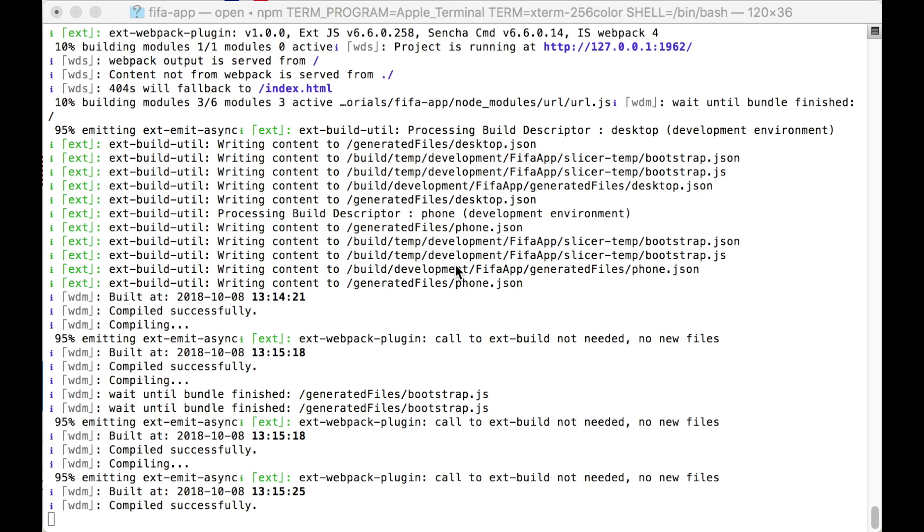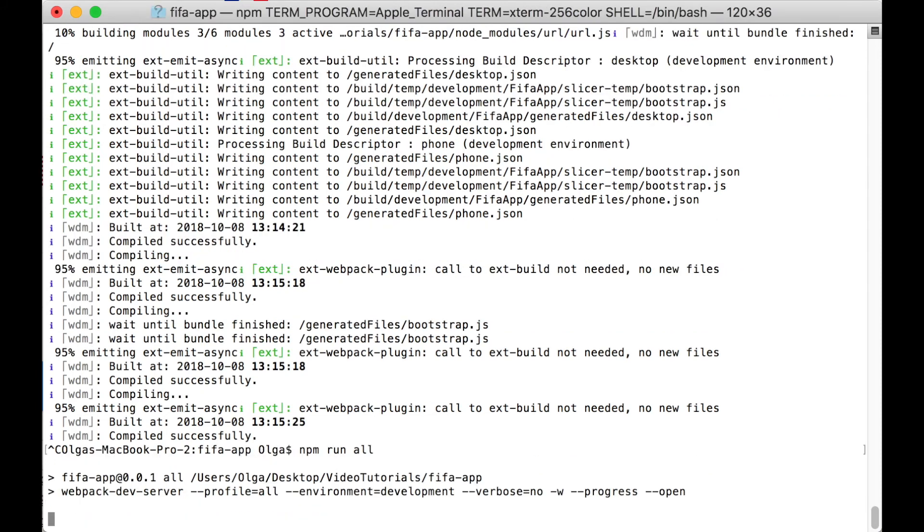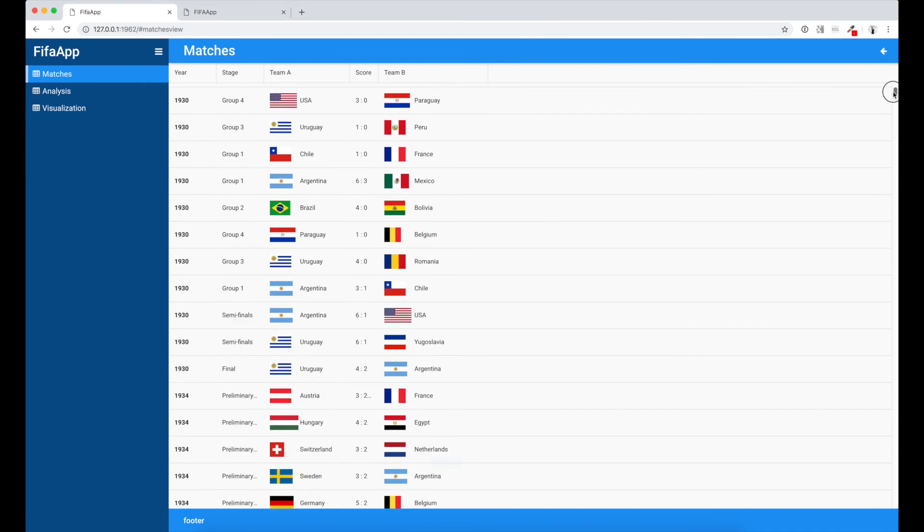Now let's restart our server because we have changed some file names and added new files. Now let's look at our app in browser. It looks nice, but let's add two more things.